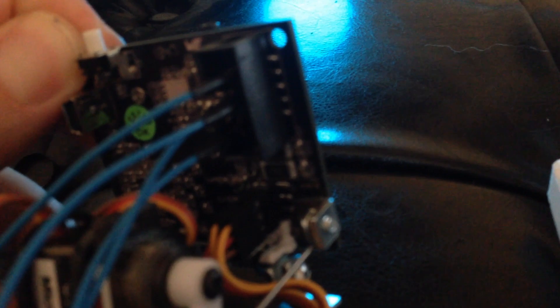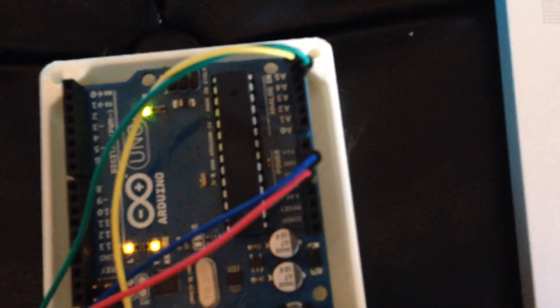So what I did was I just took some jumper wires and I put them into my Arduino, into the 5 volts, and into the SCL and SDA. See that? So very simple, just four wires.